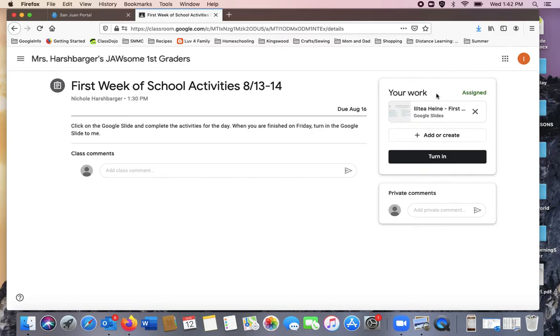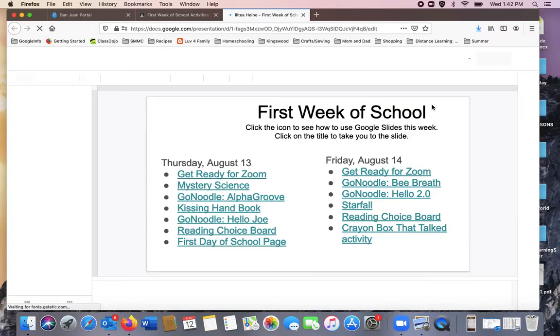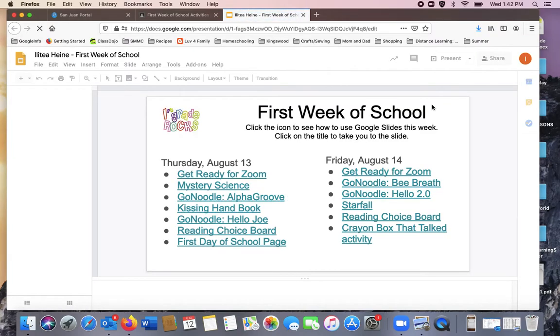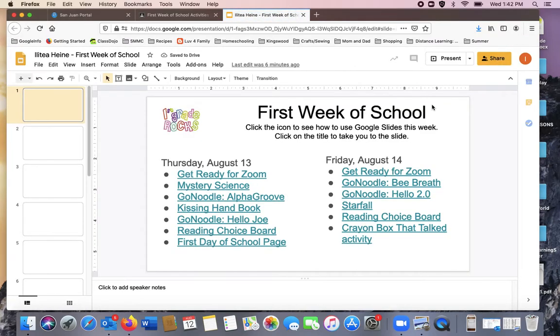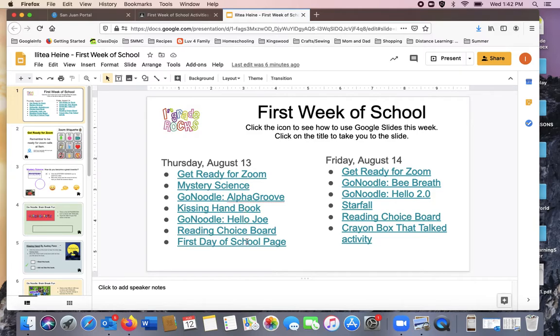Over to the right, you'll see your child's name and the assignment. Click the icon and it will bring you to your activity. For Thursday, you will complete these activities. On Friday, you'll complete these activities.